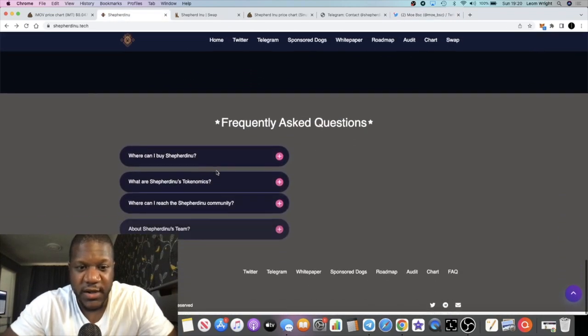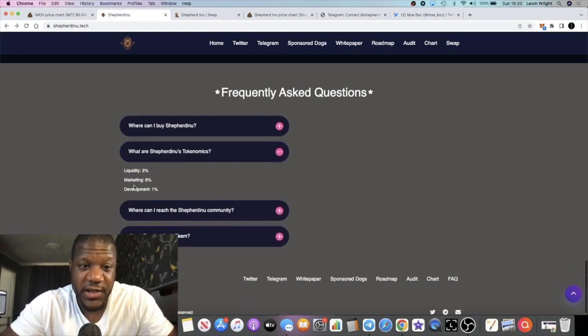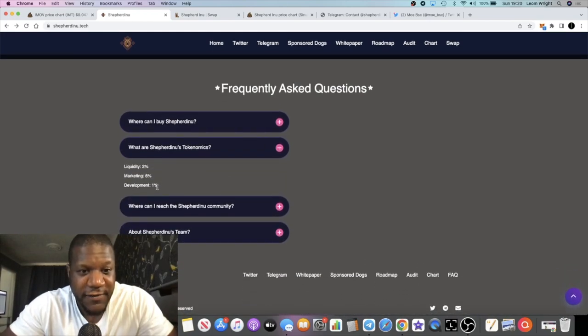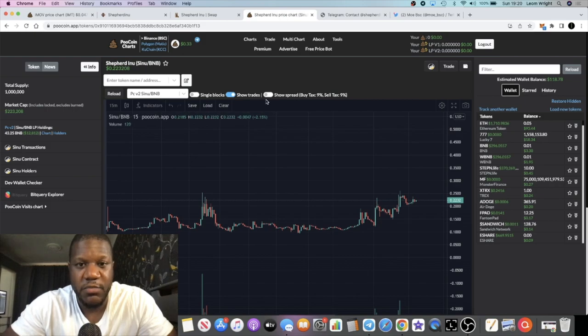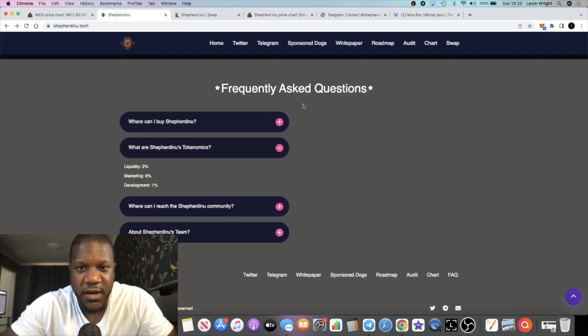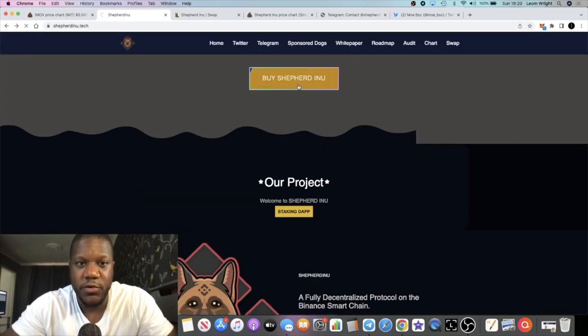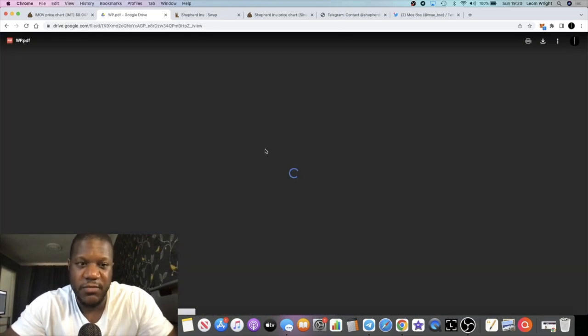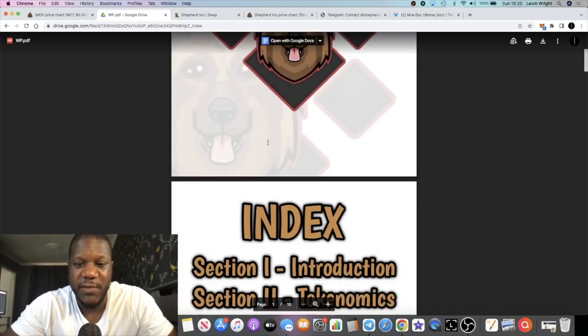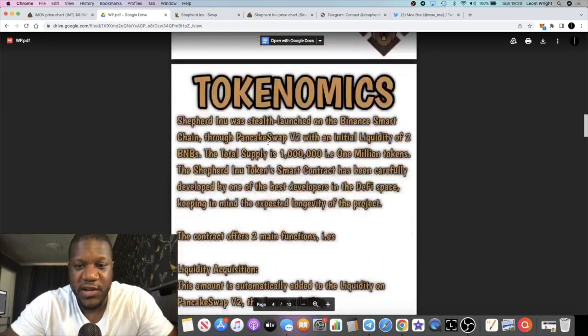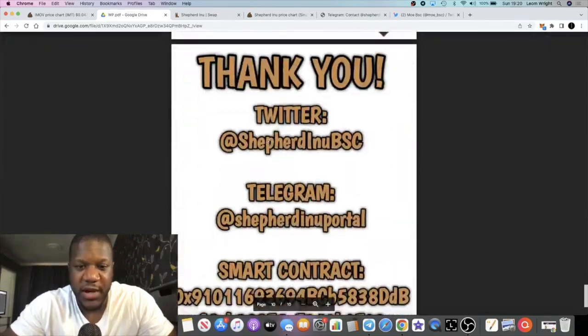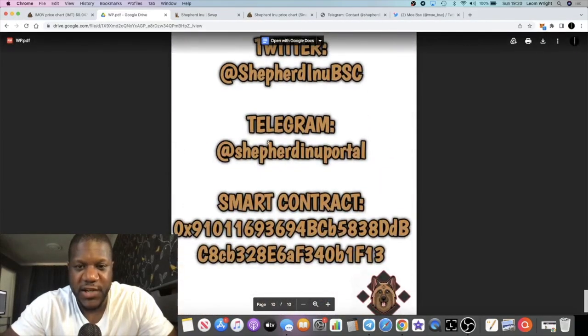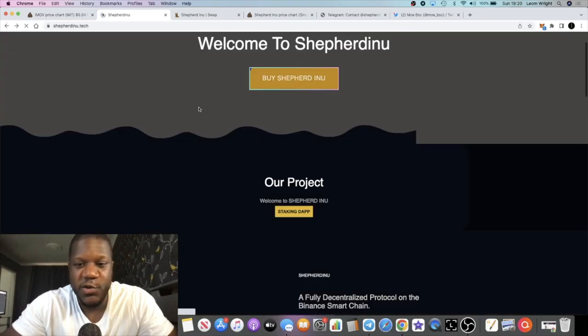If we look at the tokenomics, liquidity is two percent, marketing is six percent, development is one percent. So altogether that is a nine percent tax and you can see the taxes on PooCoin, nine percent sell nine percent buy. I haven't even delved into the white paper, I tend not to. Most of the information is found on the website anyway but at least they've got one.